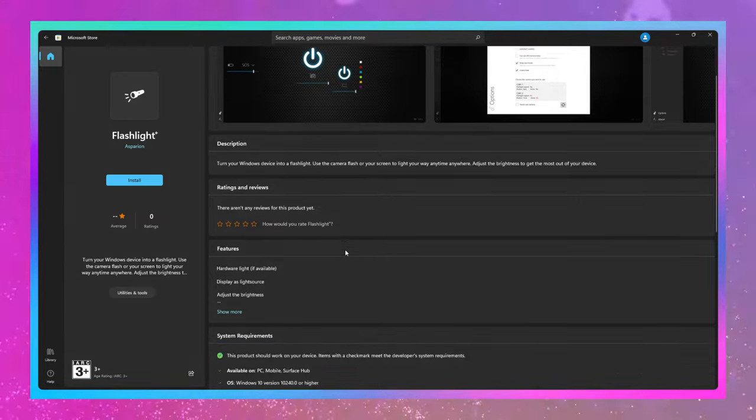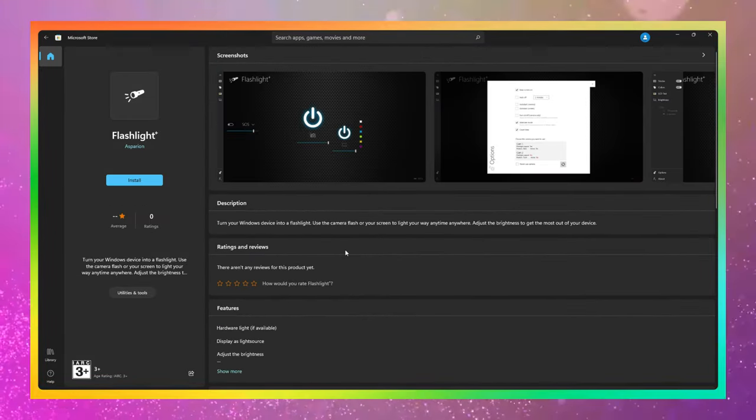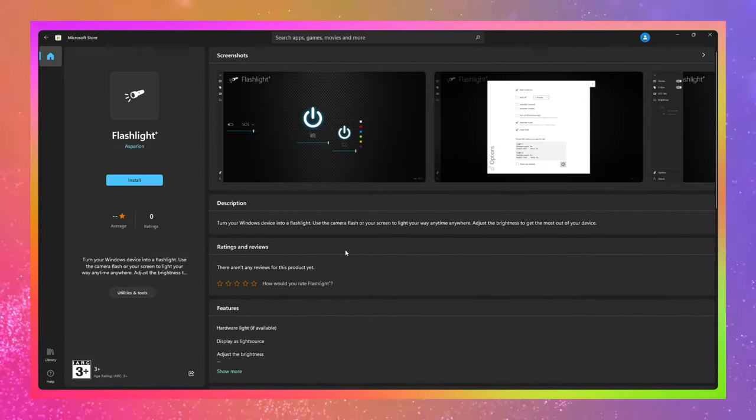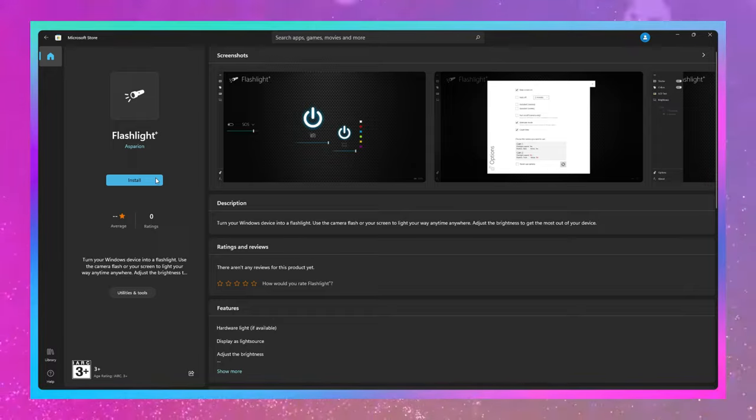All you have to do is install this great application from Microsoft Store which the link is in the description.